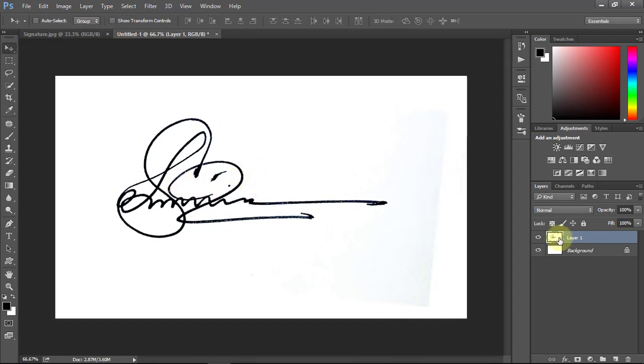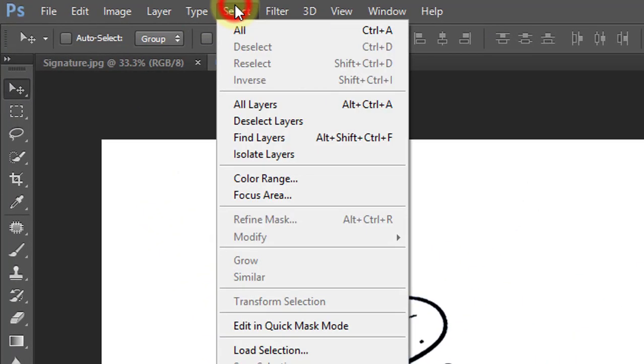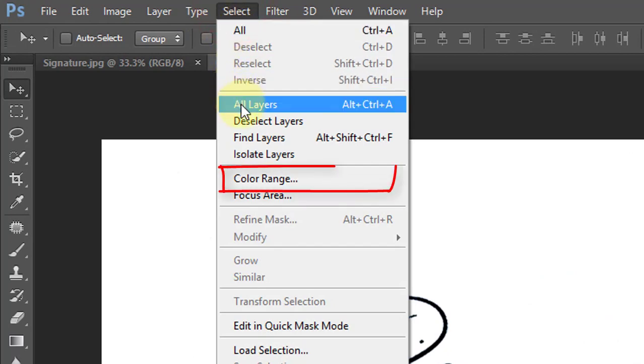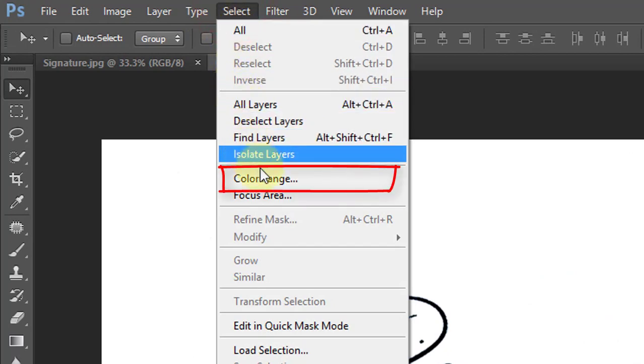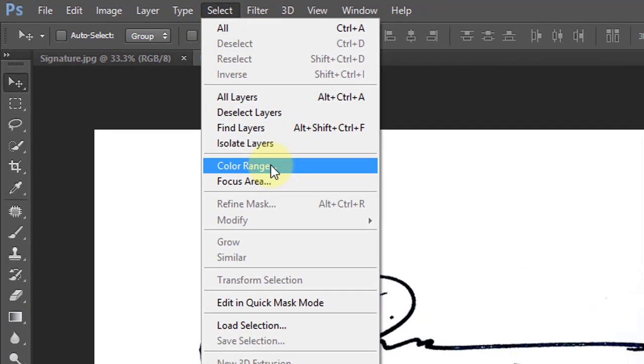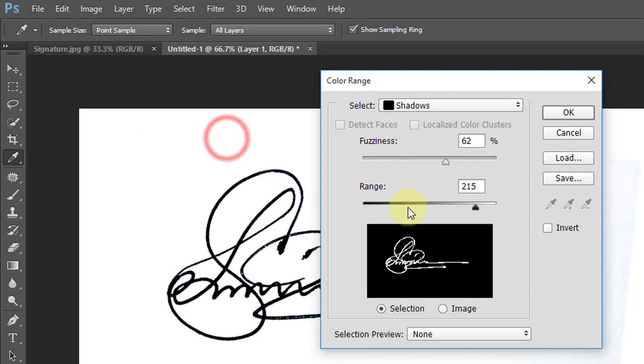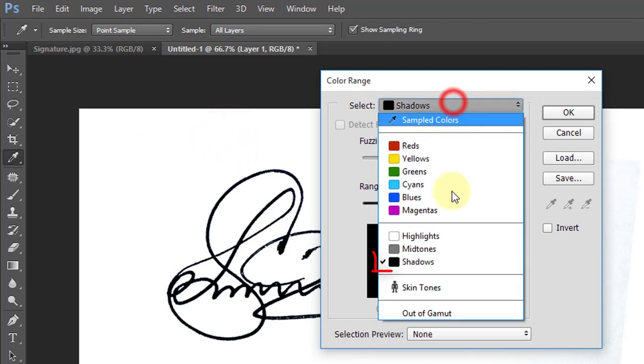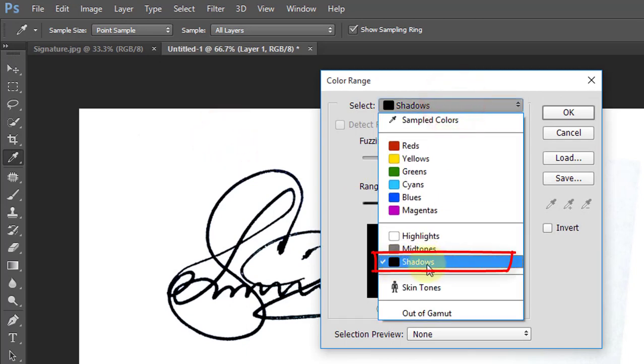Now to select your signature, go to Select, then click on Color Range. In this Color Range, select Shadows and follow my work, then click okay.